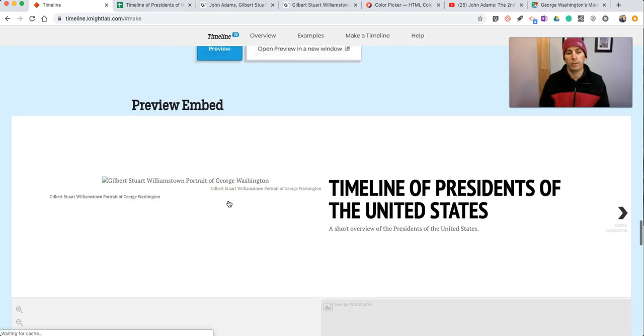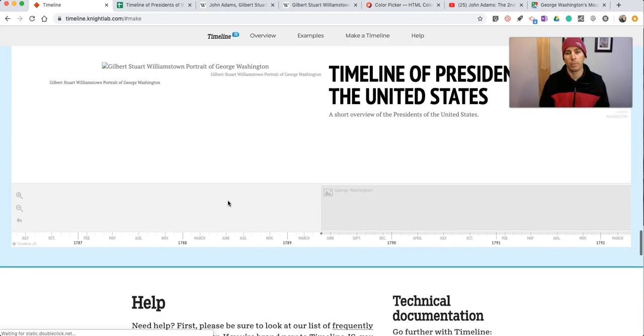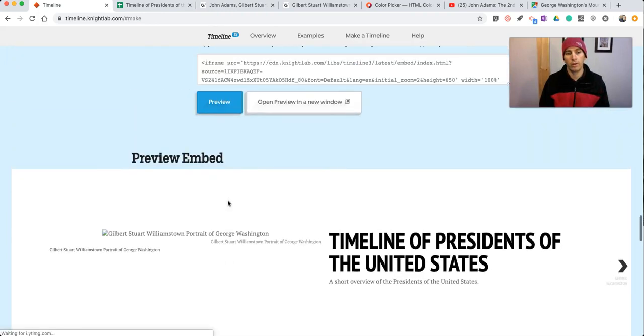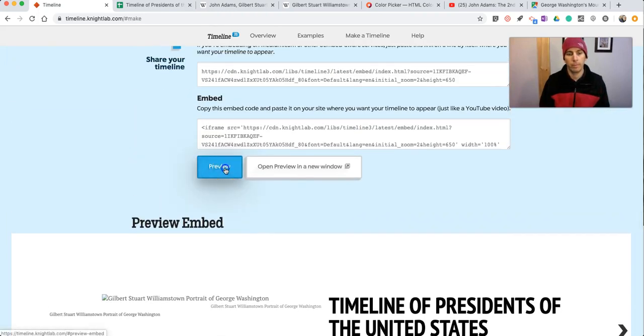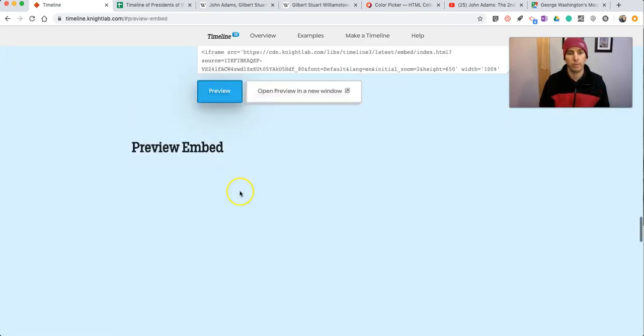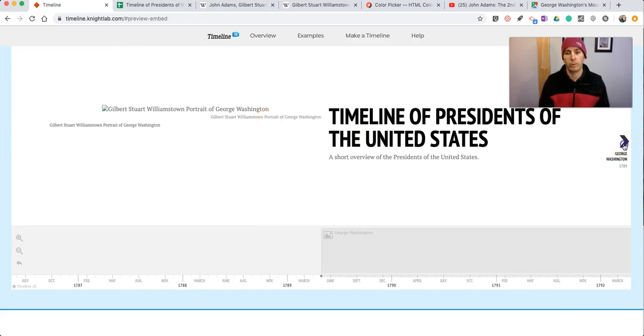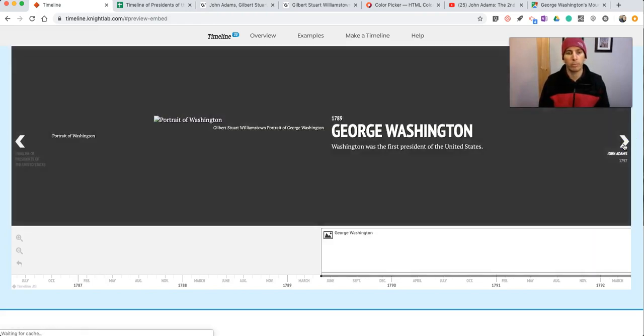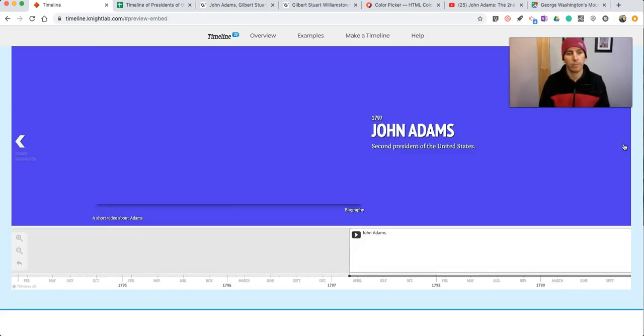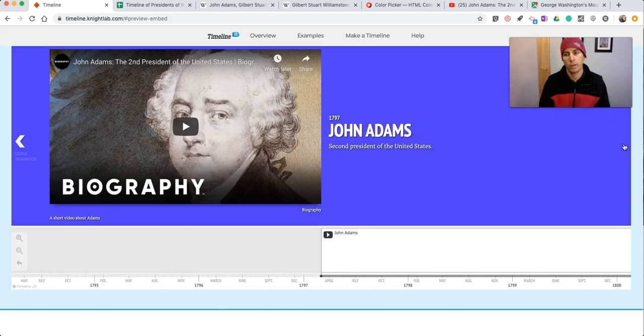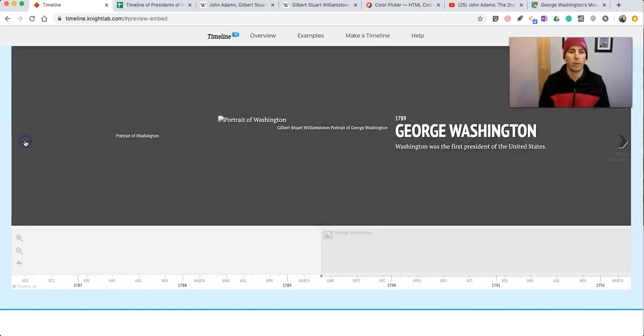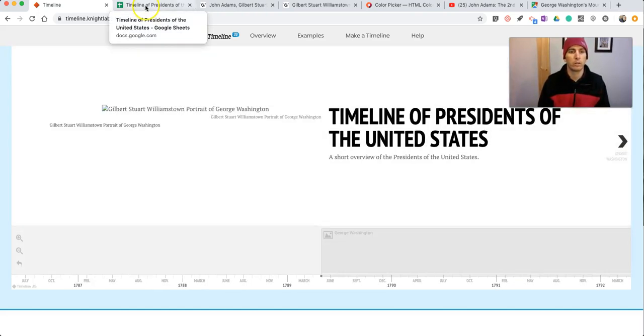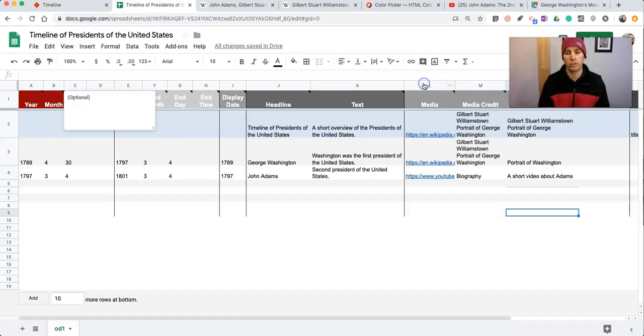And we can scroll down and see our preview of this timeline. And you can see we had some problems with our pictures. So we want to go back and make sure that we've corrected those pictures.